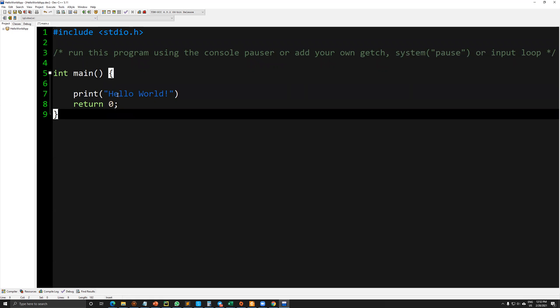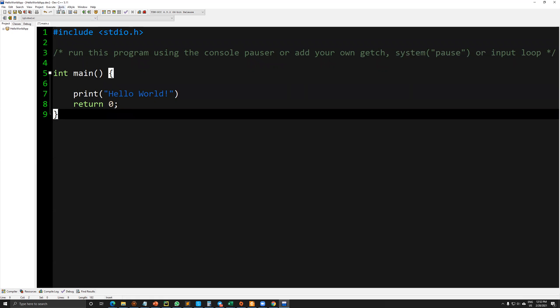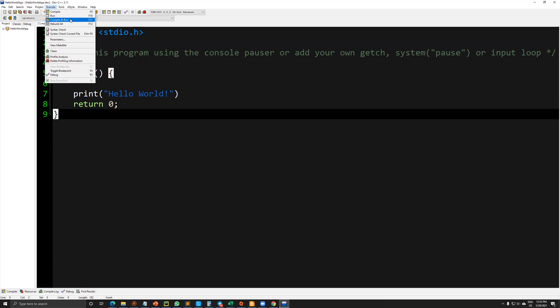To be able to execute it, I will click compile and run. Compile means it will compile this application in an understandable format based on your operating system and your applications. I'm clicking compile and run.